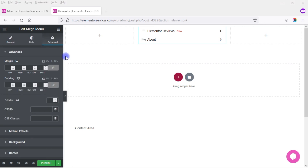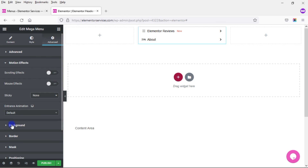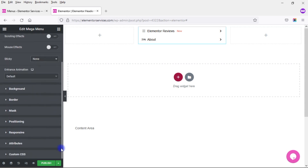Under the Advanced tab, you'll see the same options as any Elementor widget: margin, padding, Z-index, CSS options, motion effects, background, border, mask, positioning, responsive attributes, and custom CSS. This is a regular widget like any other in Elementor, and it gives you a lot of different styling options to create your Mega Menu.